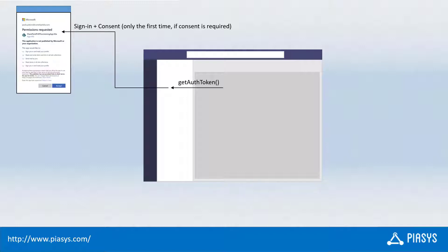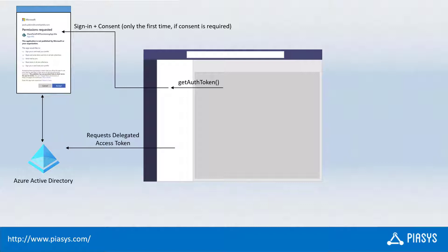The very first time, if consent is required, the user will have to consent to access our API, and it will happen through Azure Active Directory under the hood. Then the Microsoft Teams client will make a request for a delegated access token in order to be able to act in the name of the currently connected user. And Azure Active Directory will provide the delegated access token back to the Microsoft Teams client.